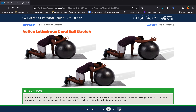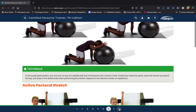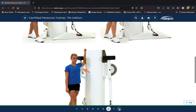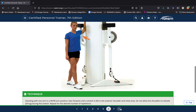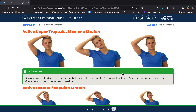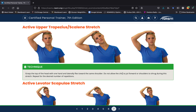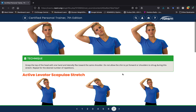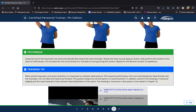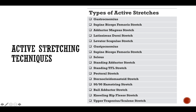Active lat stretch involves pushing the ball out, dropping the head, and pushing back through. Active pec stretch: move forward slightly and release back. For the upper trap, scalenes, levator scapula, and sternocleidomastoid — same muscles as in static stretching — hold one to two seconds and repeat. Essentially, you're taking the static stretches and adding movement with a brief end-range hold.